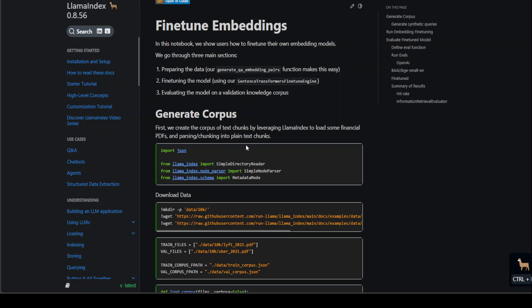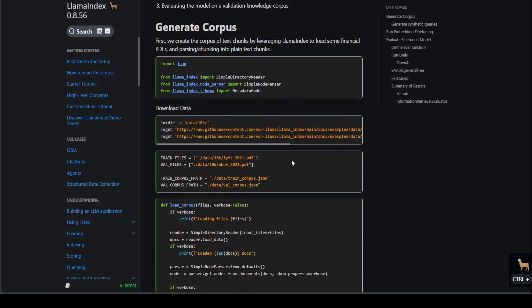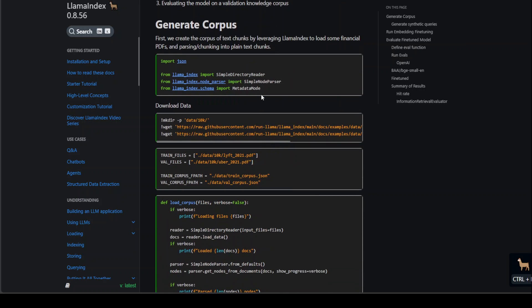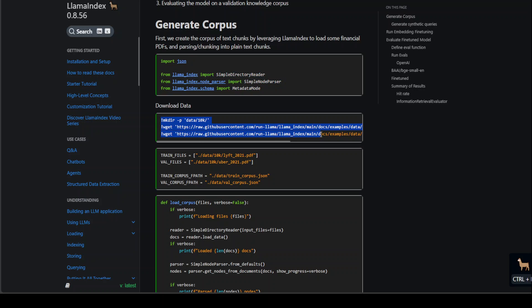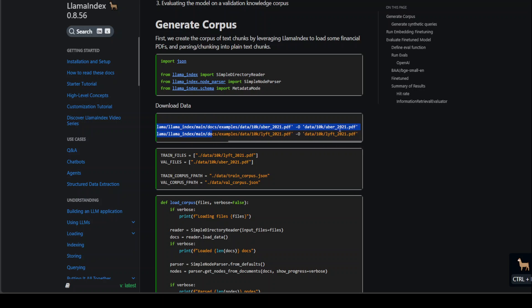The first step is to import some of the libraries from Llama Index as we are doing in this step. Once that's done, this is where they are downloading the data with wget command.